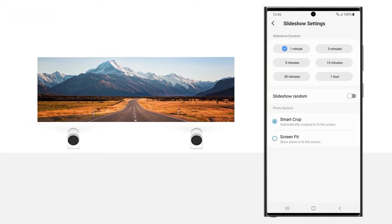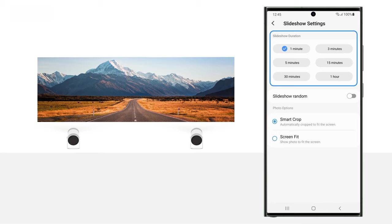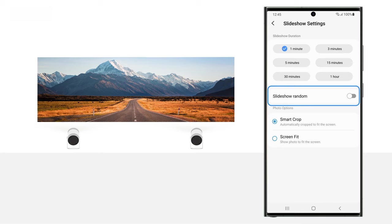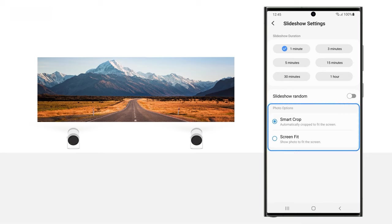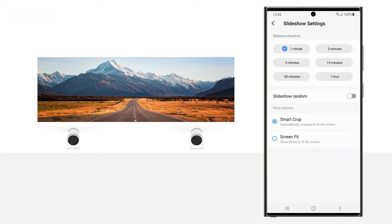Select your desired slideshow options from the following. Slideshow Duration: Set your desired duration, such as 3 minutes, 30 minutes, or 1 hour. Slideshow Random: Tap the switch to shuffle the images at random. Photo Options: Select Smart Crop to automatically crop the images to fit the screen or Screen Fit to display the images perfectly within the screen dimensions without any cropping or stretching.